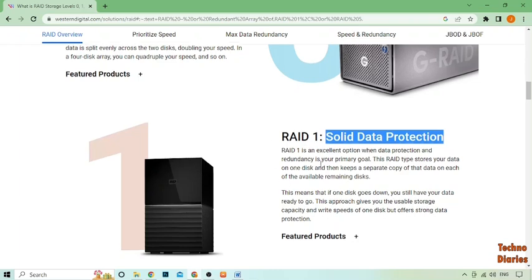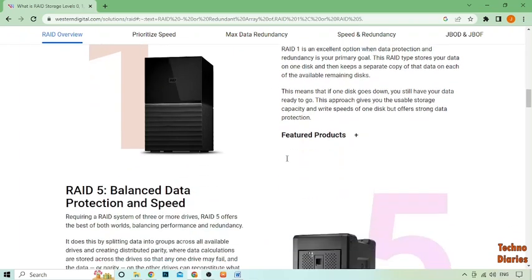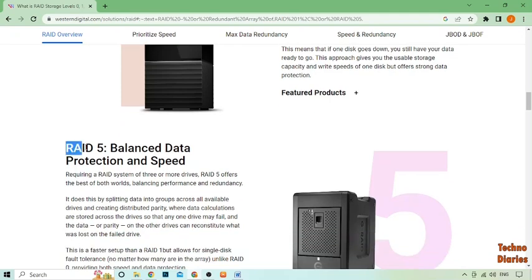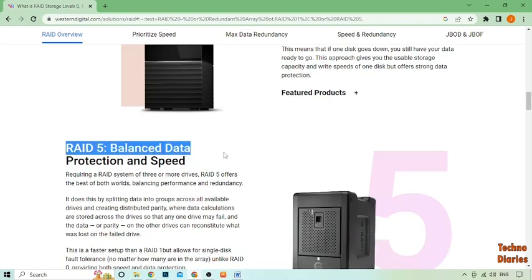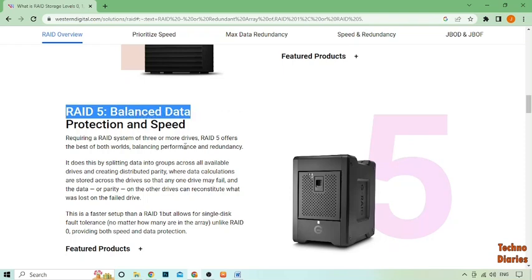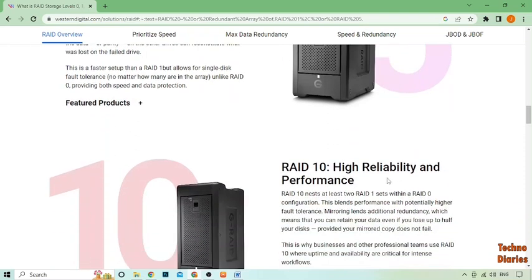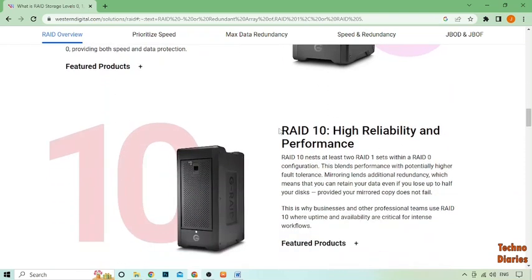There are several different RAID configurations, including RAID 0, RAID 1, RAID 5, RAID 6, and RAID 10. Each configuration has its own benefits and drawbacks.